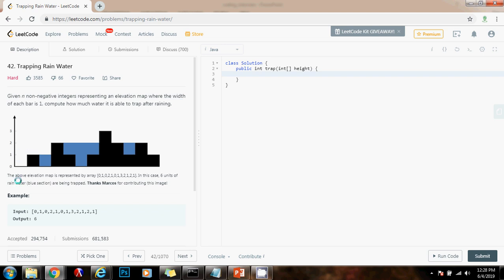So for example, they give you this elevation map — the input is an array. This array corresponds to an elevation map, so every element is an elevation. Here the elevation is 0, so you see a 0 in the array. Here the elevation is 1, so you see a 1. The black part corresponds to an elevation, and the blue part corresponds to the amount of water that it is able to trap between these two elevations. So in total, this elevation map traps 6 units of water.